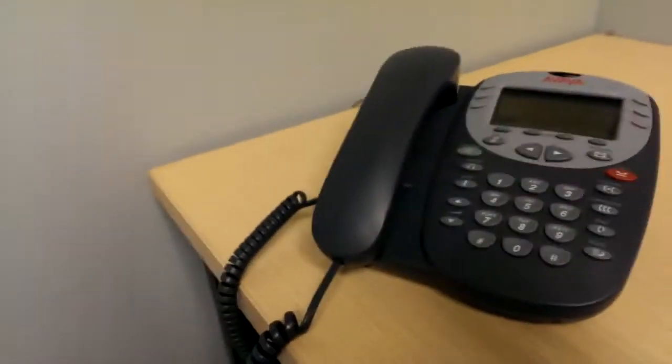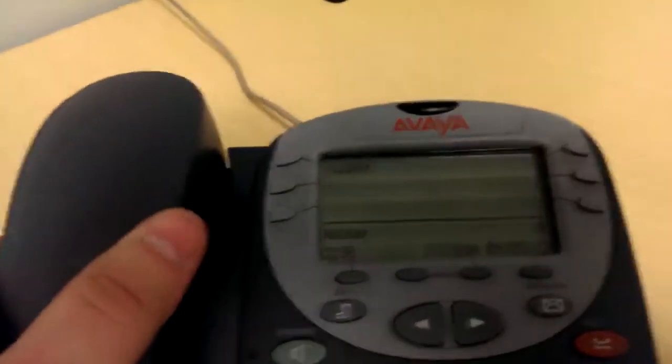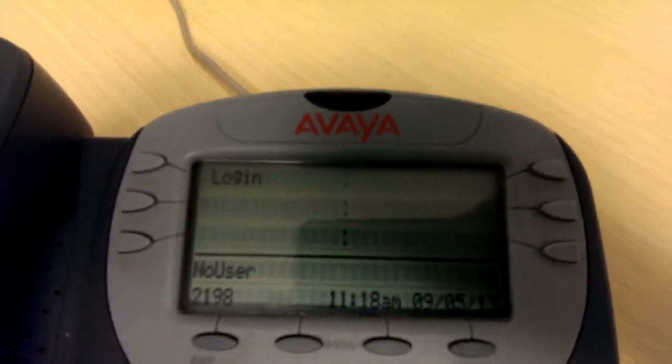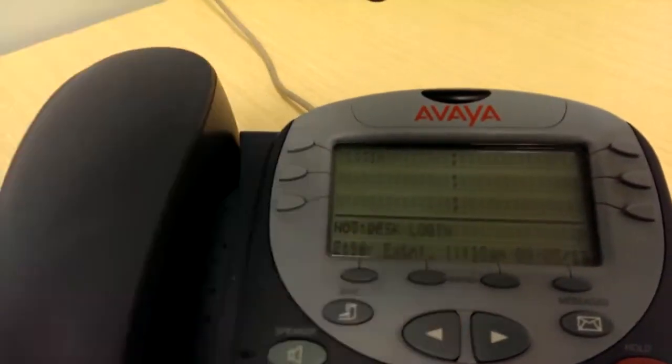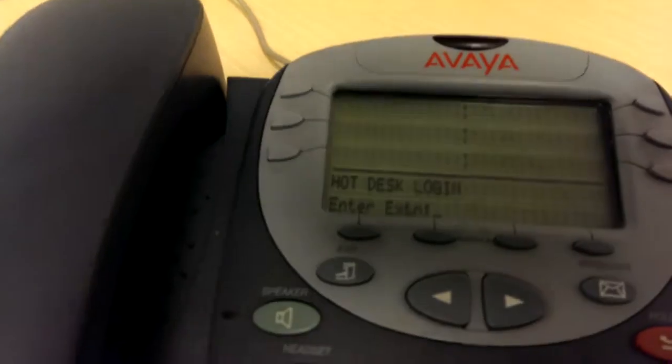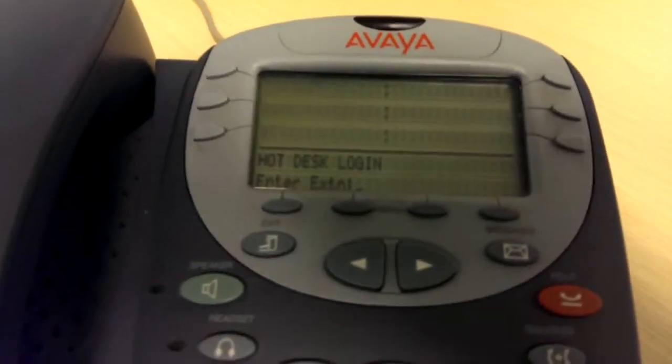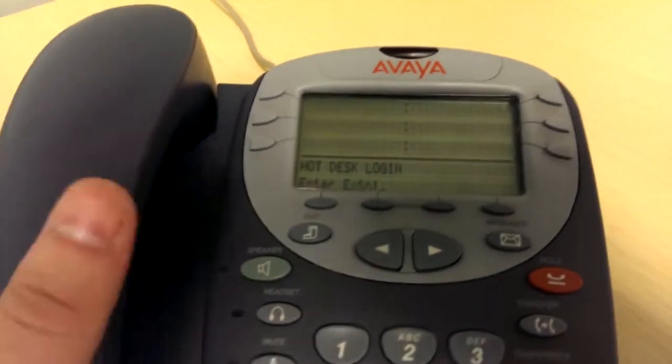Now that you can see — after I've plugged in the cable from the voice distribution frame to the phone, to this jack — we can simply log in. But before we do that, I don't know what the extension is going to be, so let's hop on to the Avaya Phone Manager software and create the extension.